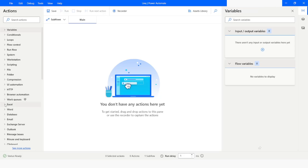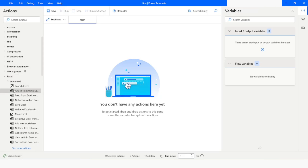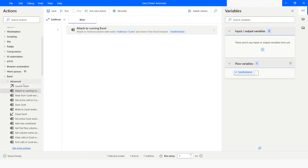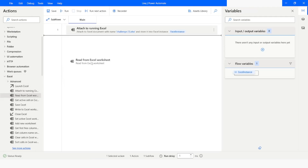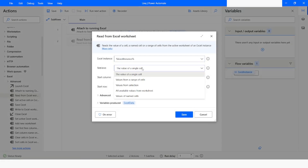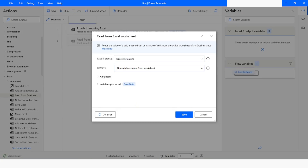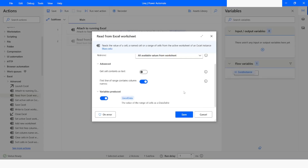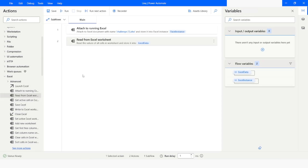First, I will go to Power Automate Desktop and then go to Excel. From here I will choose 'Attach to running Excel' because my Excel file is already open. I will choose the file name and click Save. The next action I will use is 'Read from Excel worksheet', and from the Retrieve option I will choose all available values from worksheet. Under the advanced option I will choose 'First line of range contains column names', and my data will be stored in the ExcelData variable.